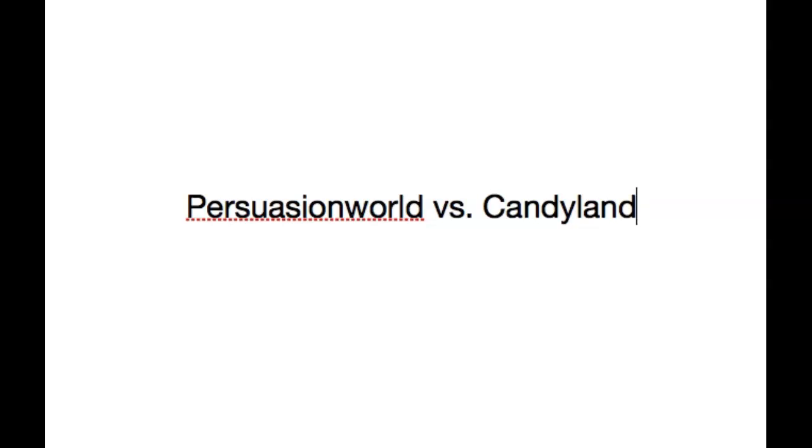I want you to imagine right now a little kid who believes in Santa Claus. How do you think of that little kid? Well, at the basic level, you think that that kid's beliefs are wrong. But at a deeper level, that kid lives in a different reality, a prettier reality, but a less real reality.